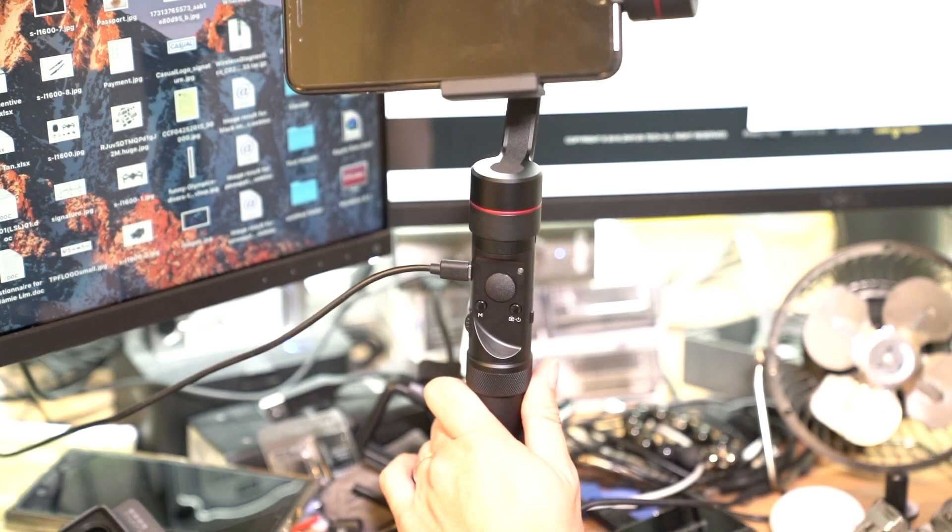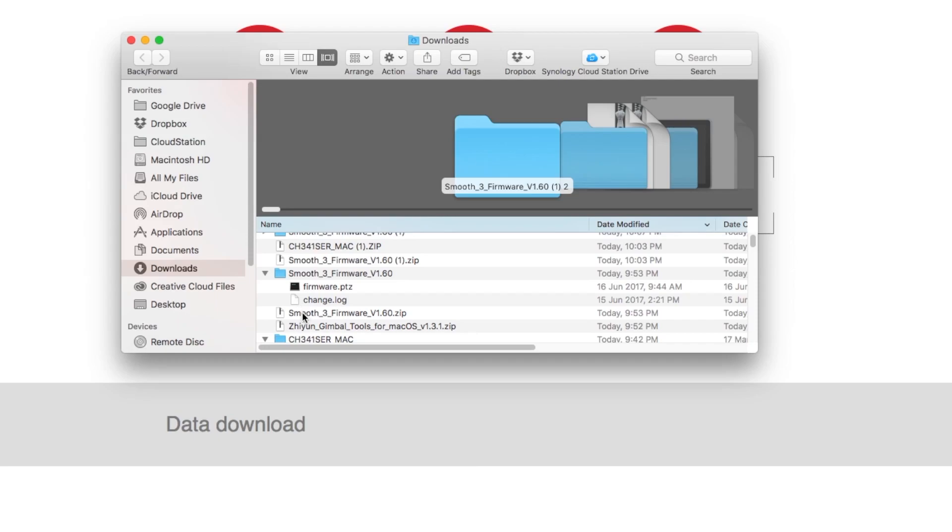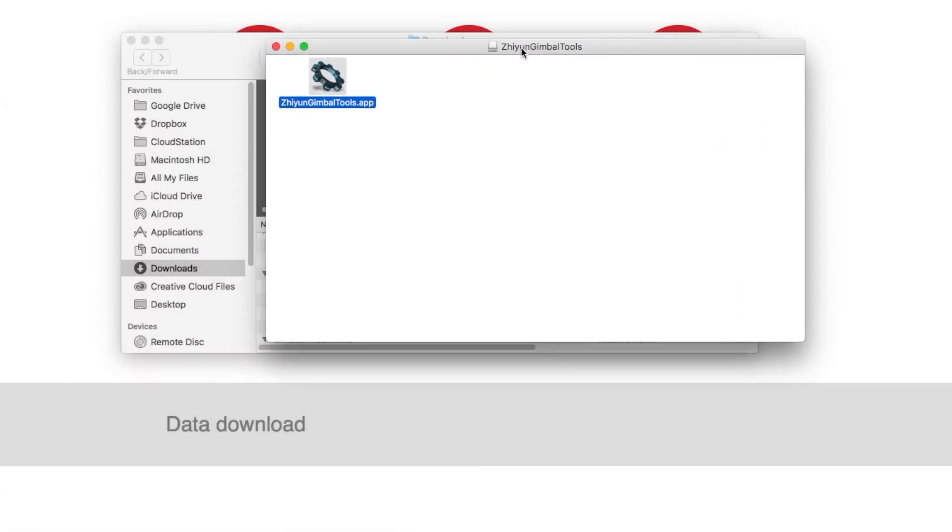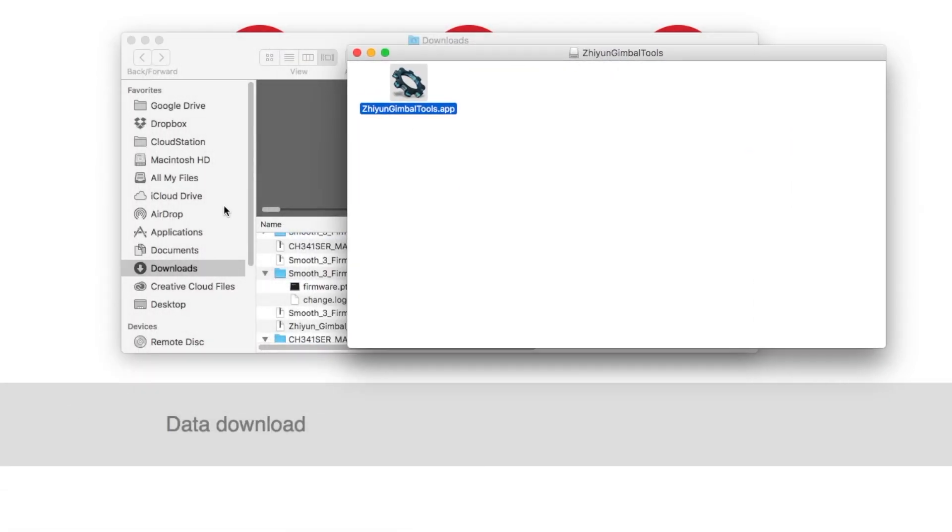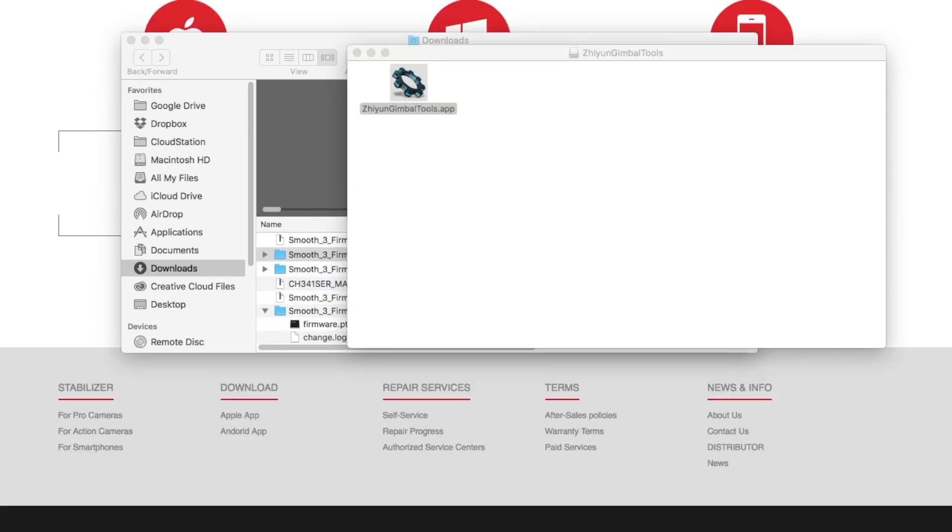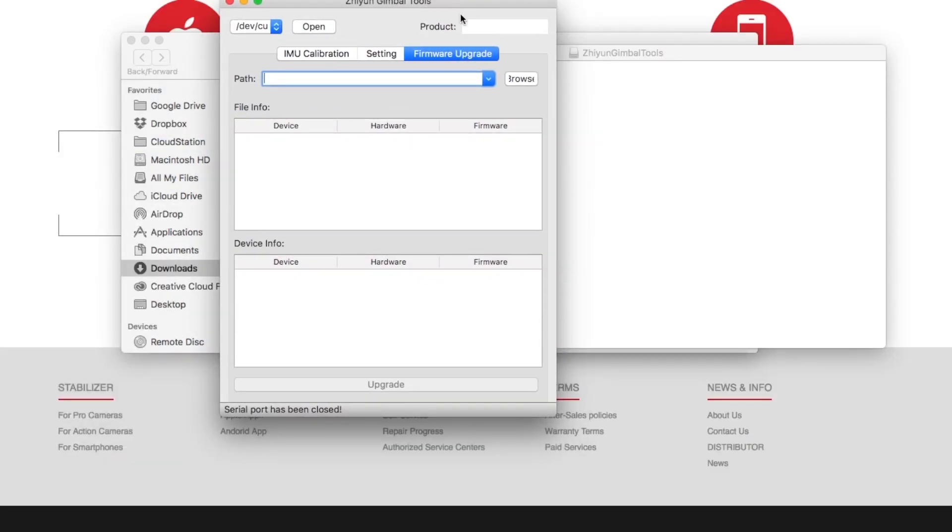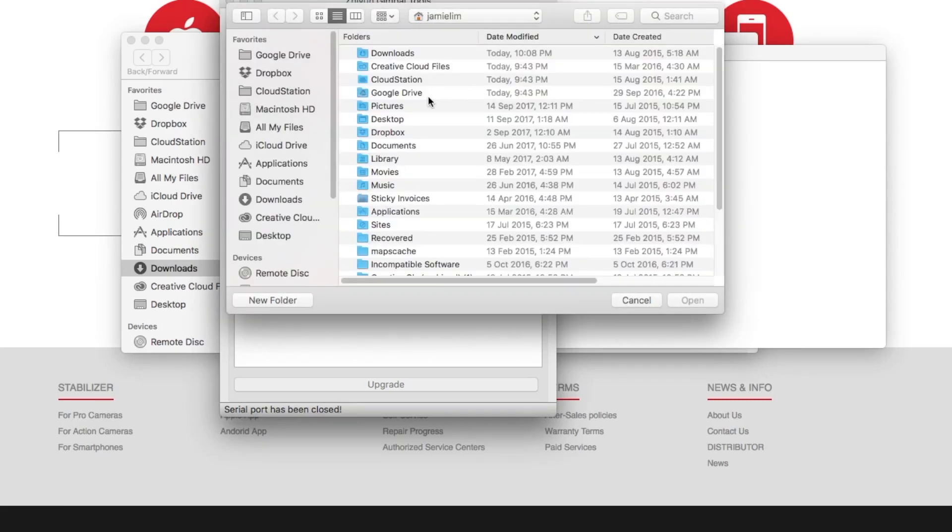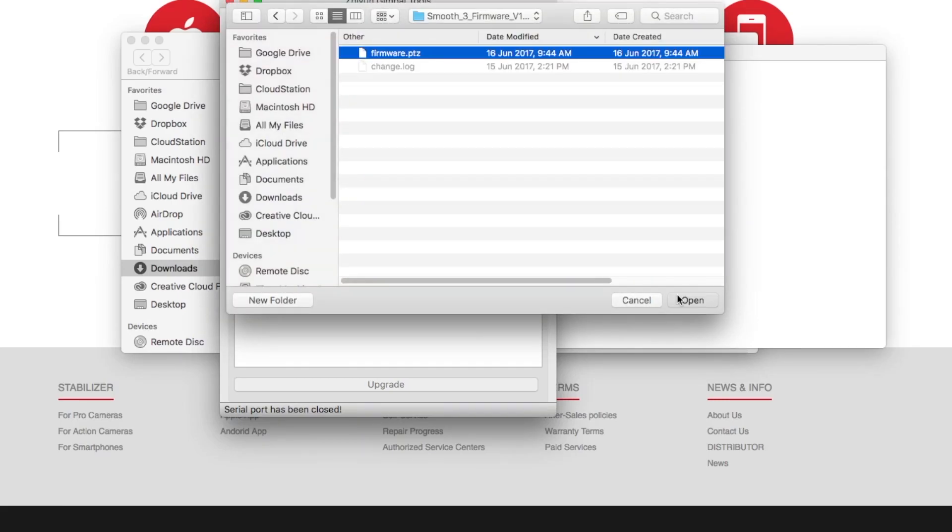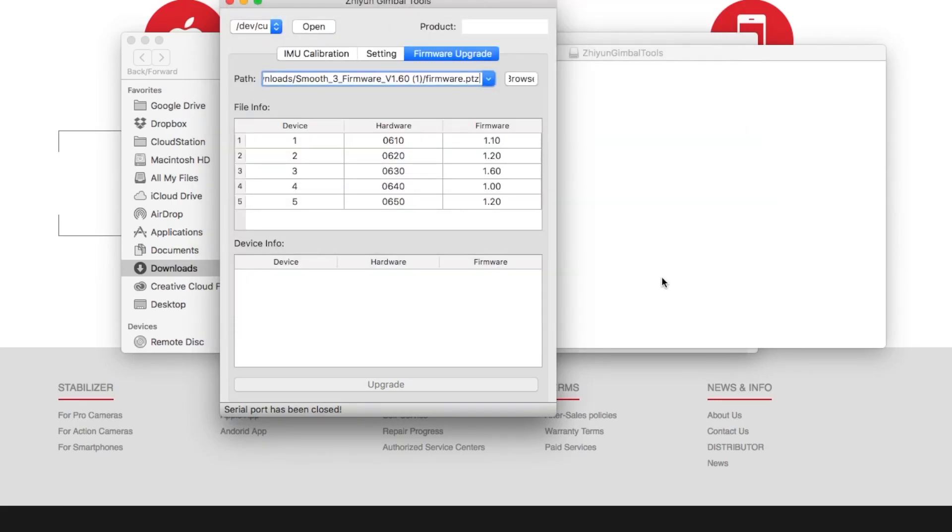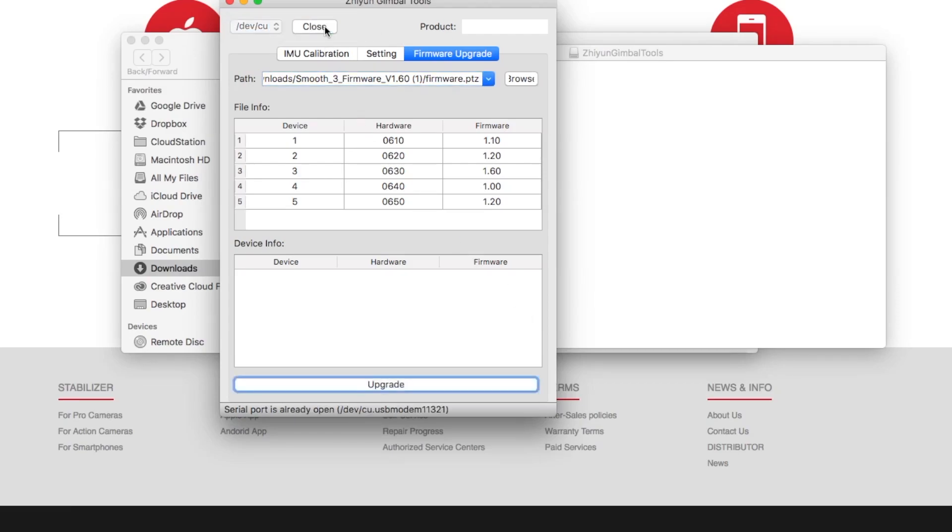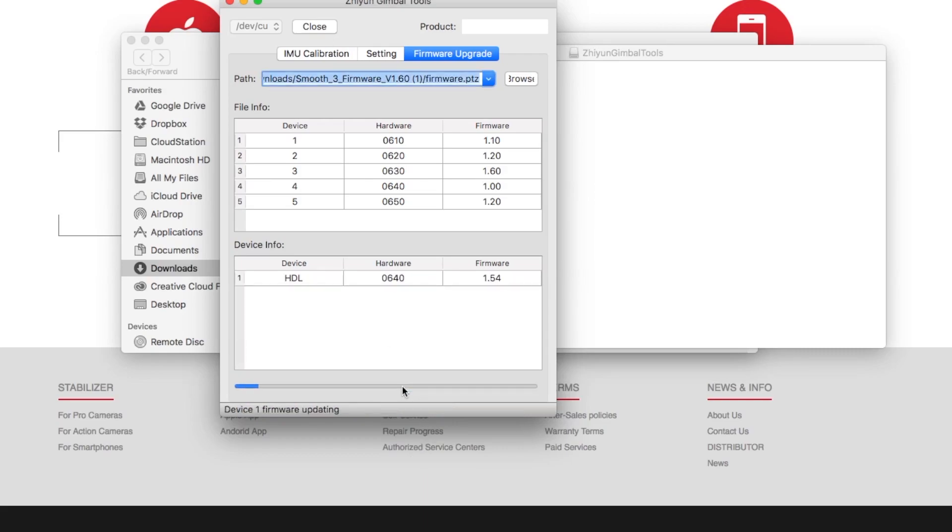After which, you would then scroll down and look for your Ziyun gimbal tools that you downloaded a while ago. Double click on the software and you would then browse to your firmware that you downloaded. Double confirm that the USB is open. Open up the serial port and then you click on upgrade.